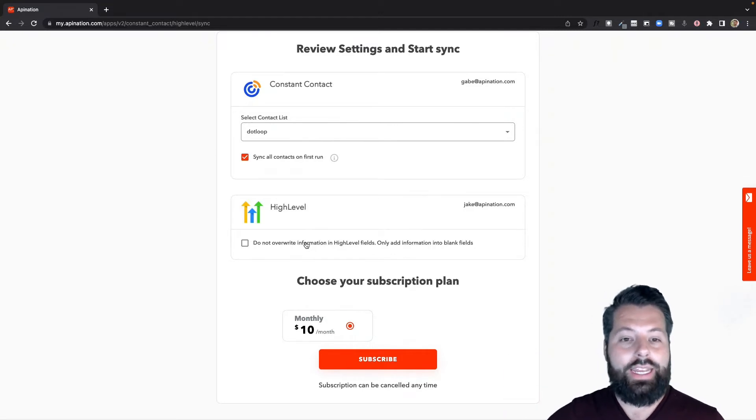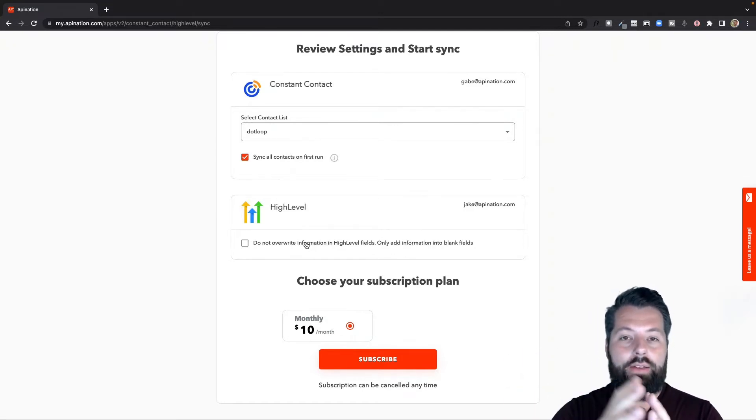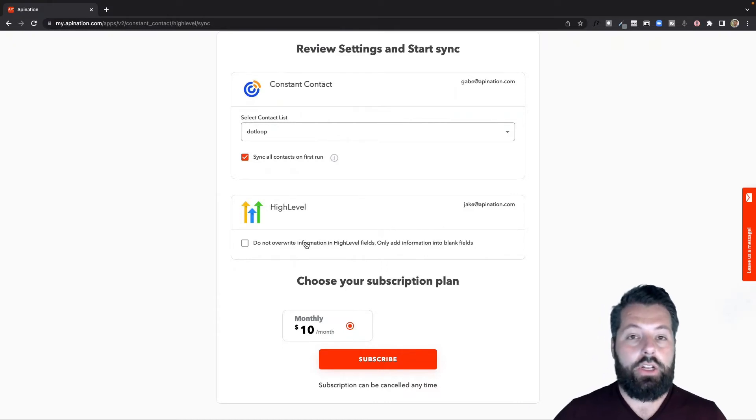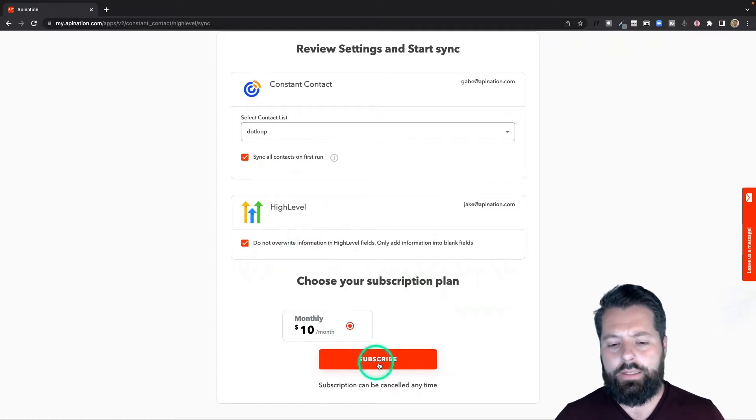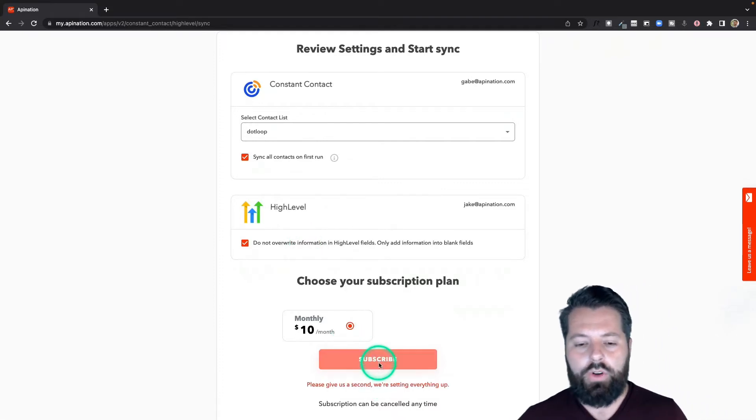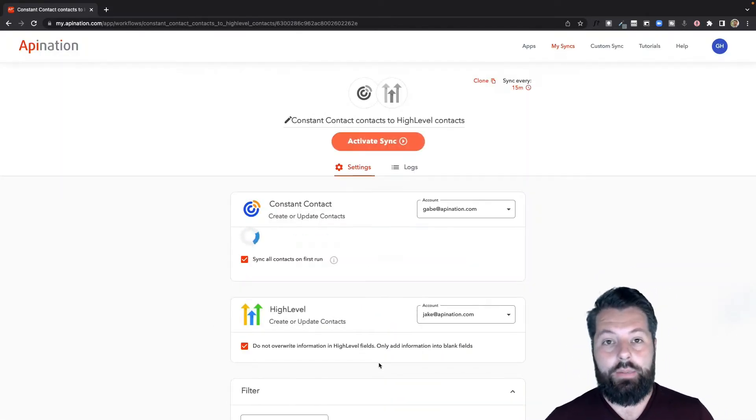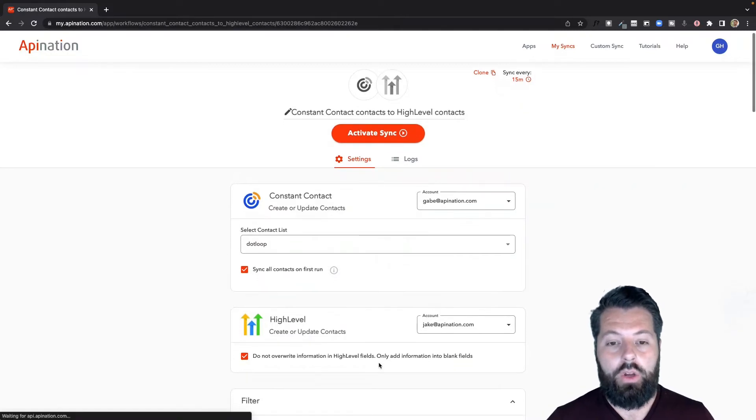So if I have a Bob Johnson in Constant Contact and it's pushing it into HighLevel and there's already a Bob Johnson, you can either completely overwrite that record, or you can check this box - it's only going to fill in the blank fields. I'm going to just fill in the blanks. Hit subscribe. This creates the sync but it's not yet active.